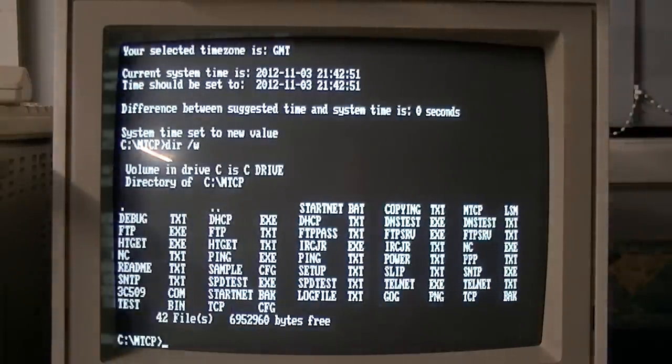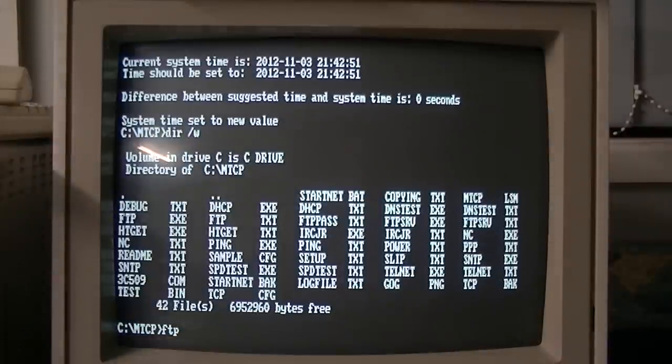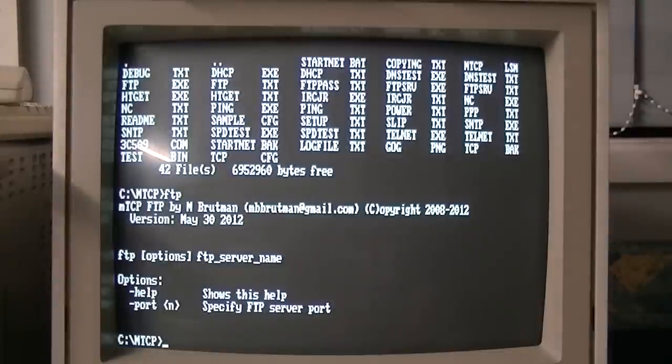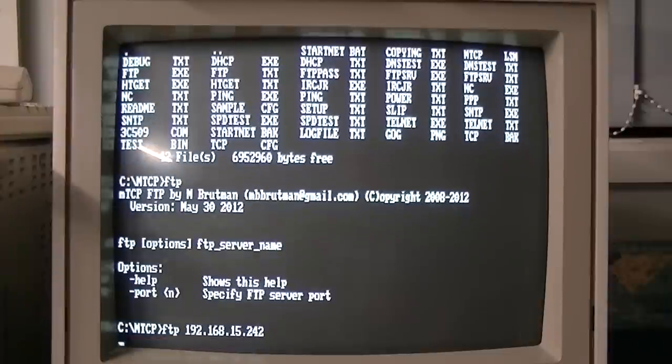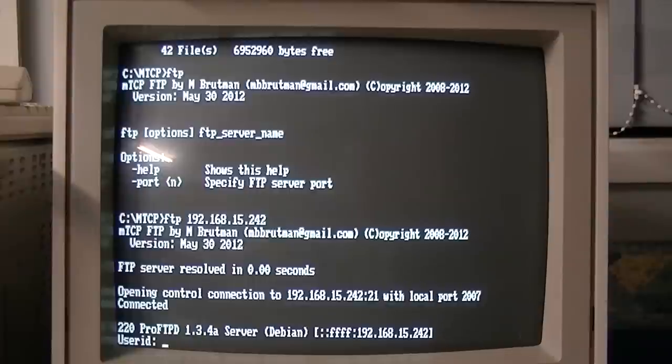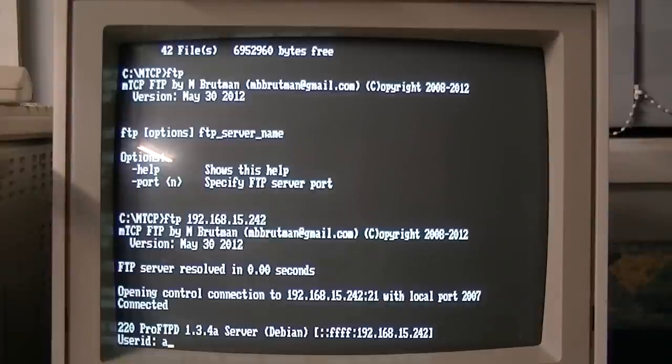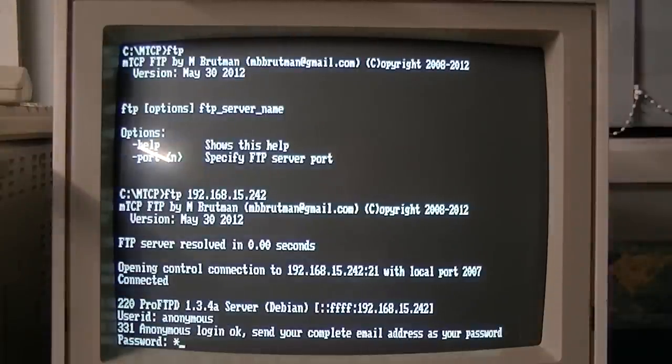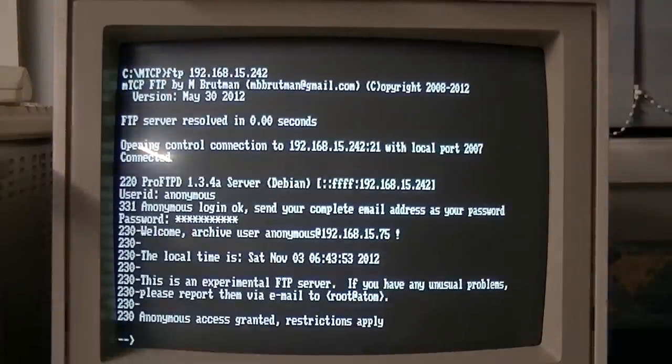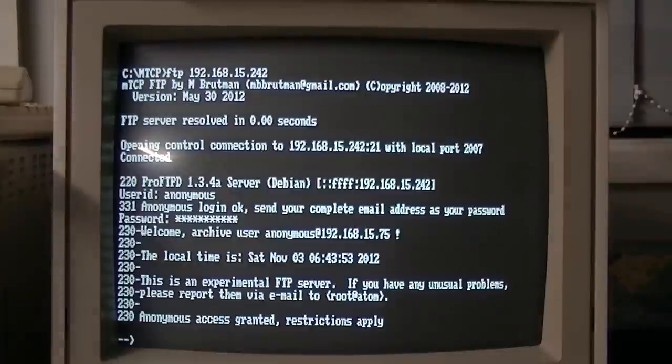FTP. And the utility for that is FTP. All right. FTP. Anonymous. Type in with one hand. Bear with me. Okay. So we've logged onto the FTP server.